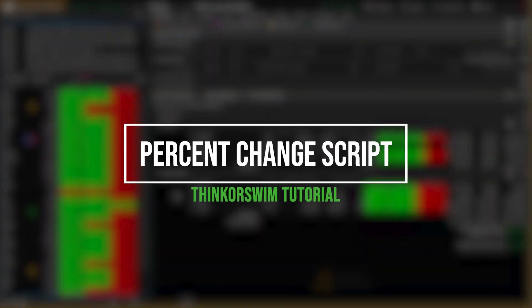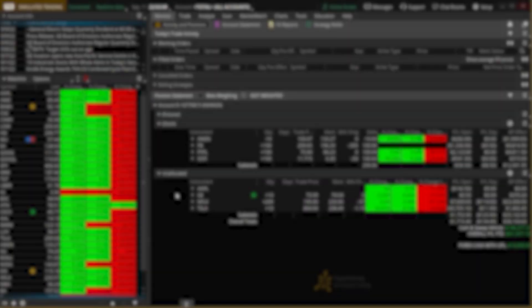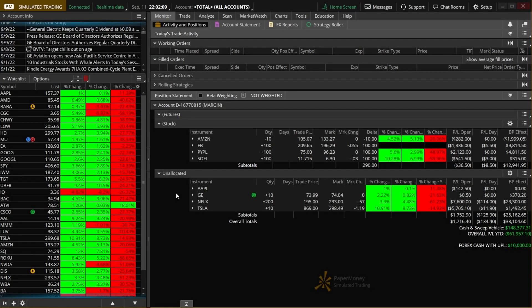ThinkOrSwim has some pretty great features which allow users to create and share custom tools or indicators and just overall customize the platform in some pretty amazing ways. Most of this is generally done in the form of ThinkScript, and today we'll actually be loading up three custom scripts to allow us to quickly see how much a stock is up or down.